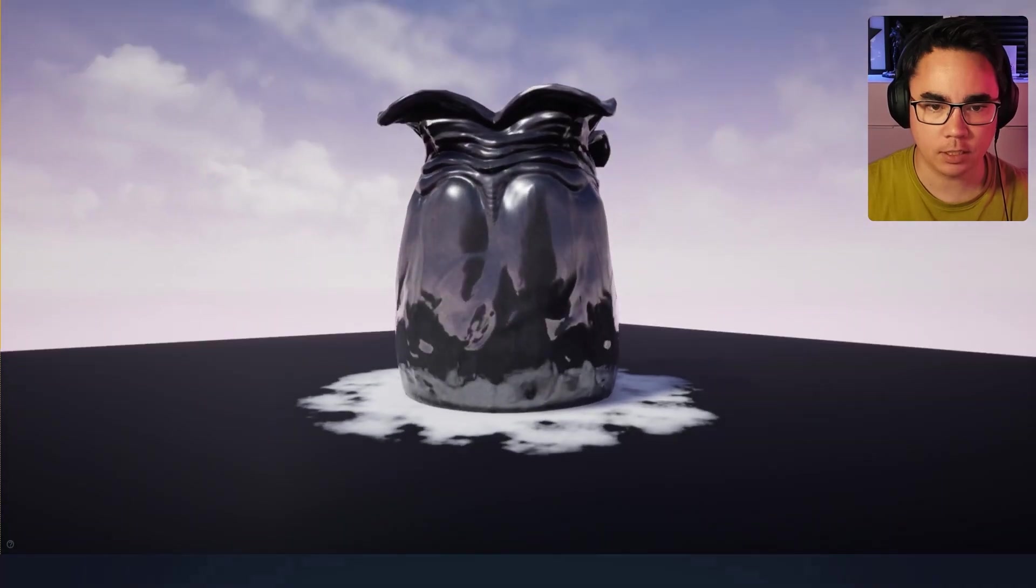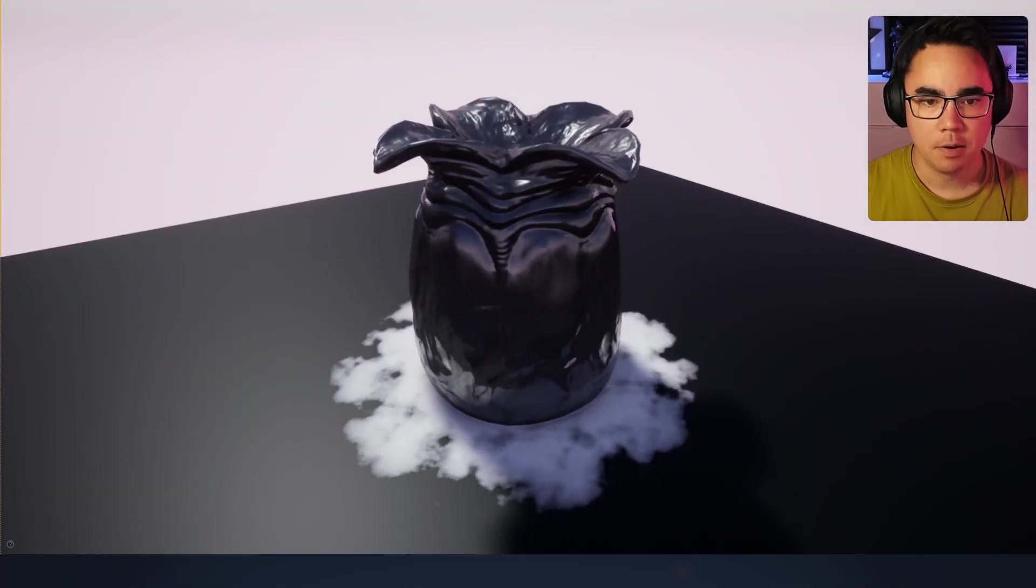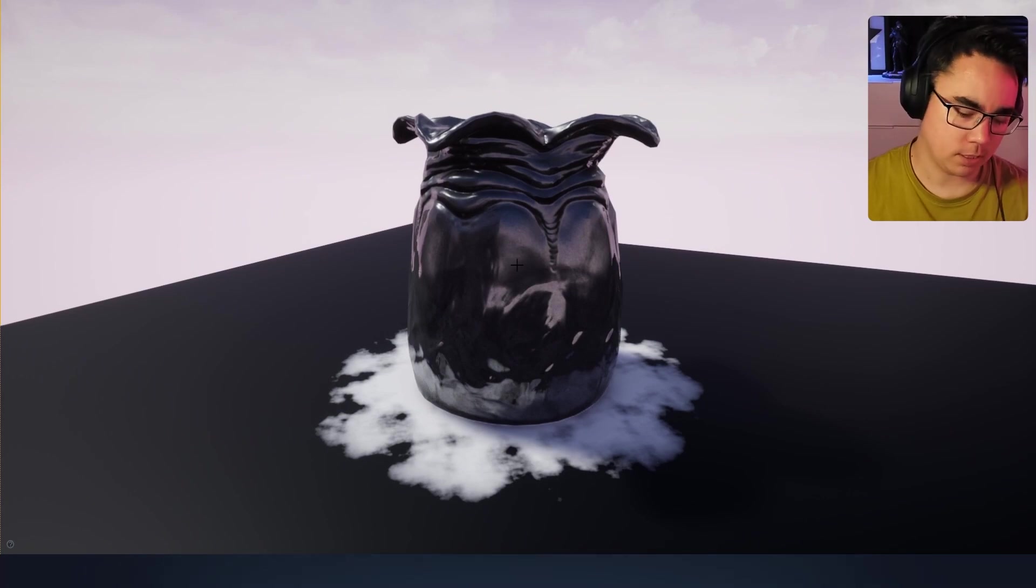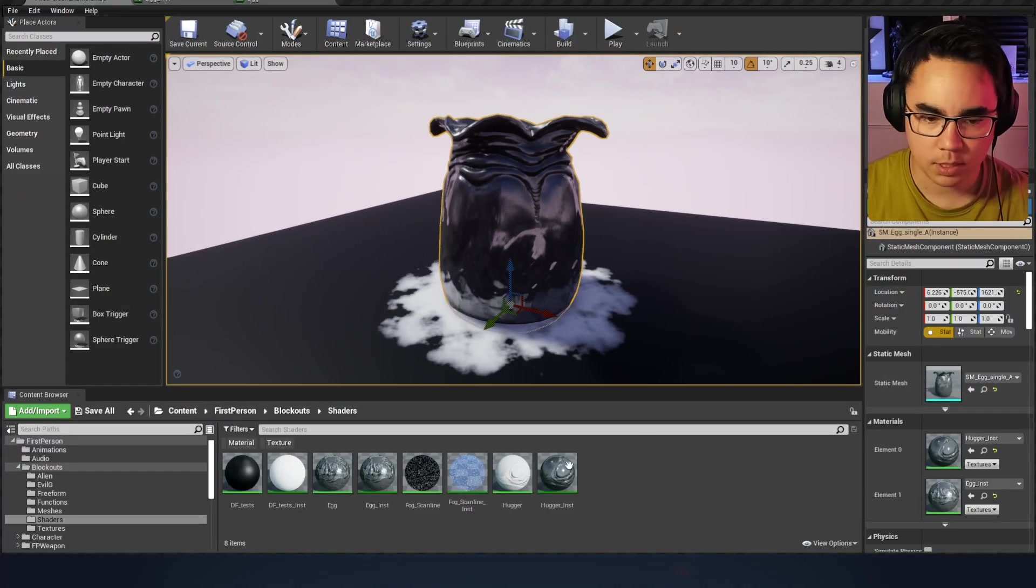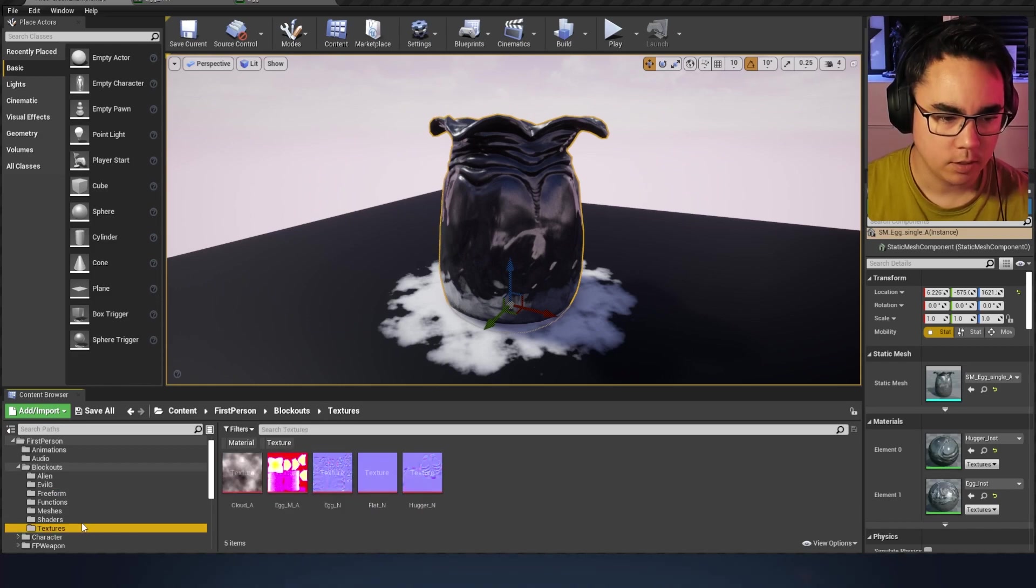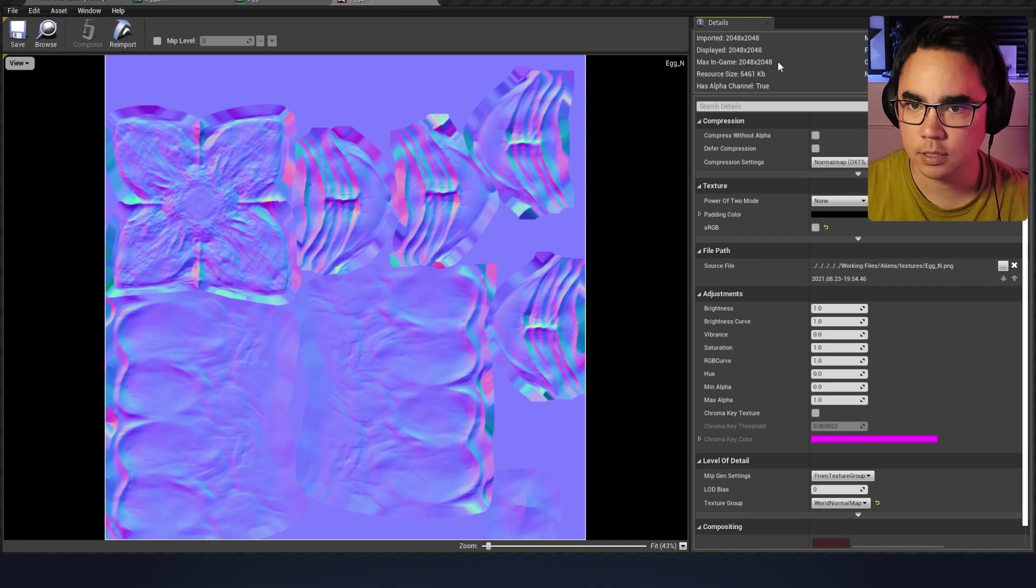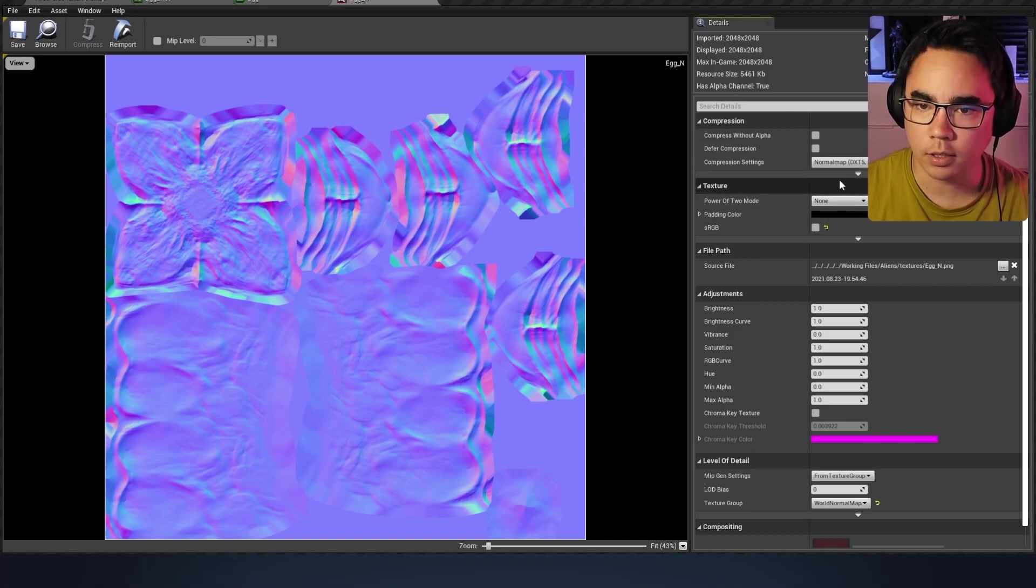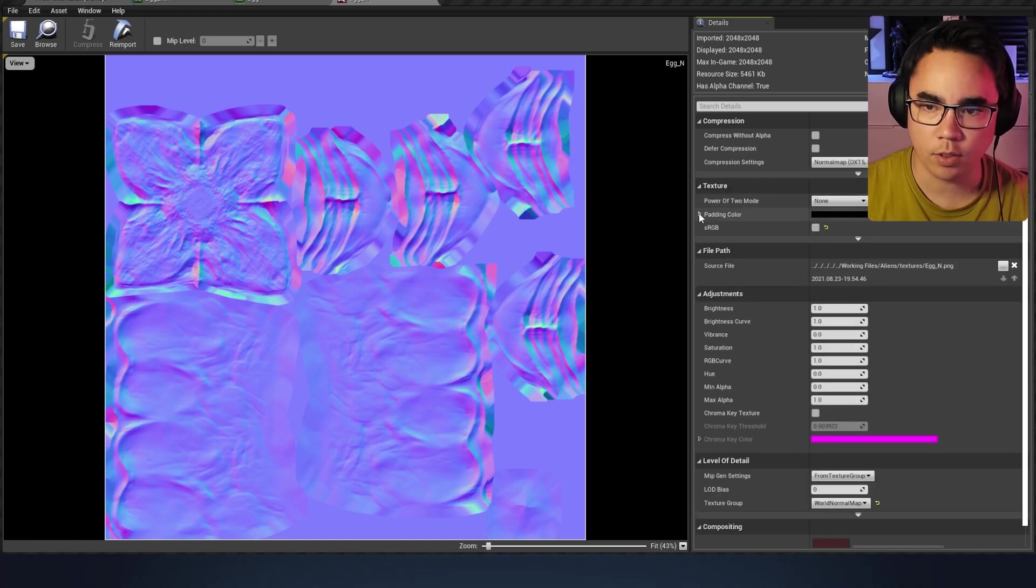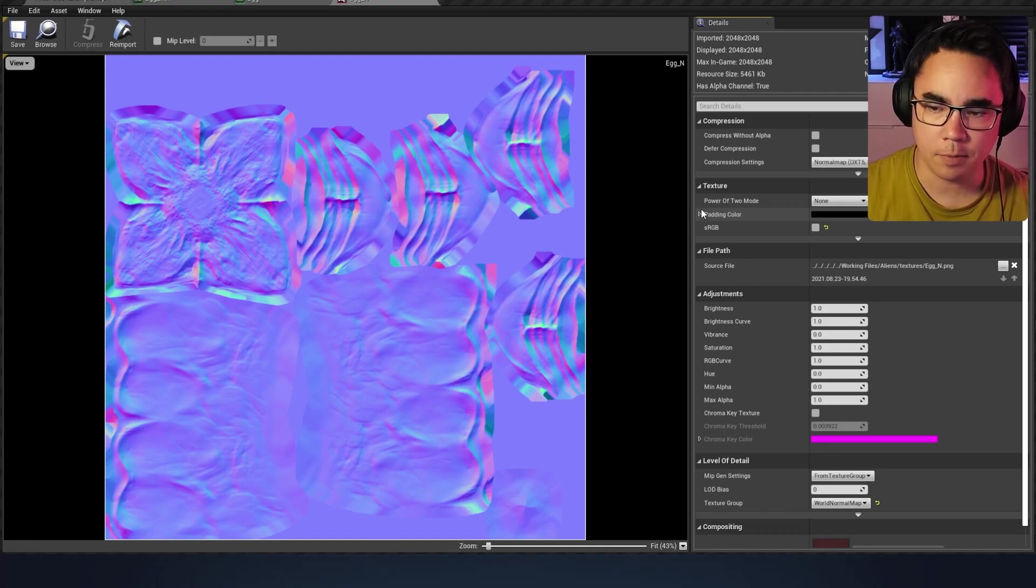You can see we've got a baked normal on here and there's some albedo information in there just to break up the surface. Right now this is coming in as a 2048 for the normal bake. If we look at the egg normal, it's a 2048. If we lowered that, that's when you start getting into the territory where the resolution starts to become an issue.